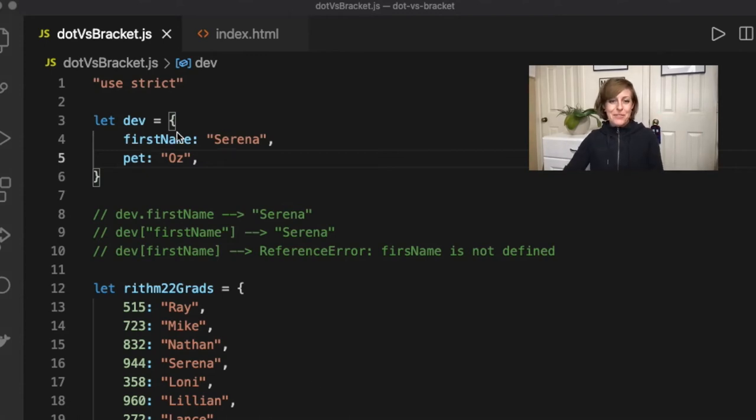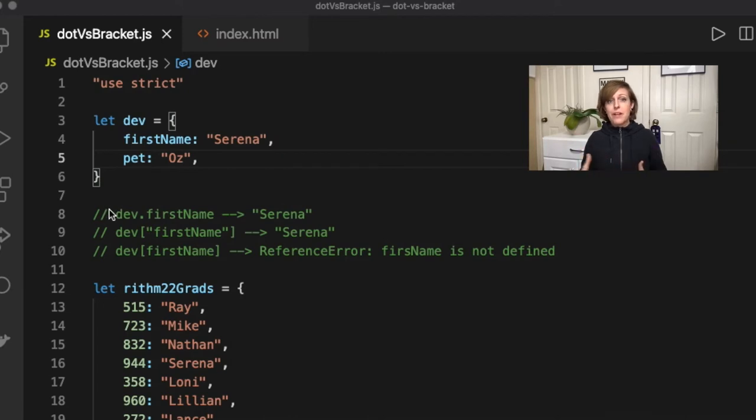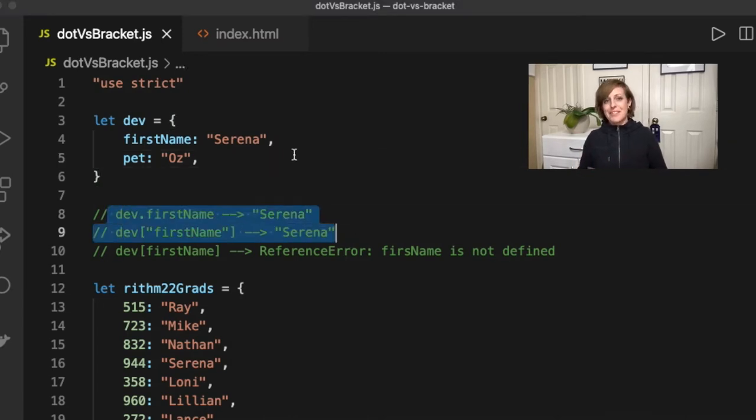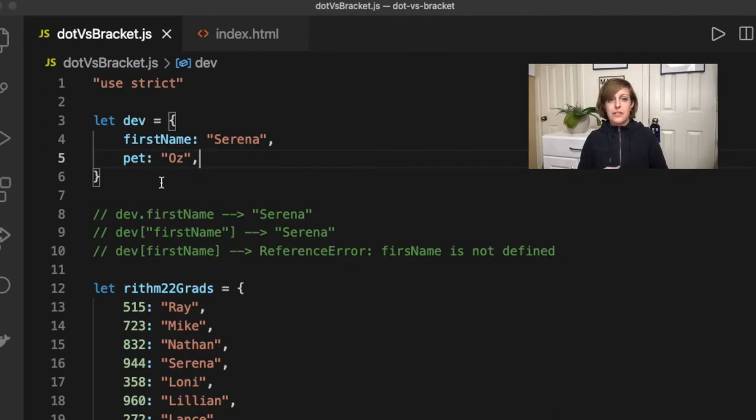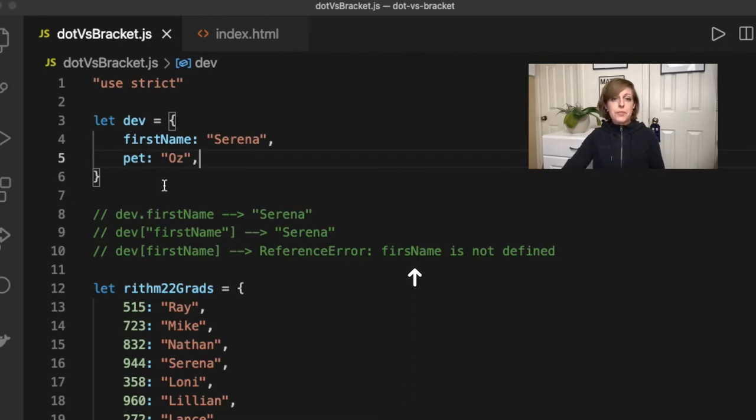Hi everyone, it's Sarah from Rhythm School with a tutorial on dot notation versus bracket notation in objects in JavaScript. You would use one of these two notations when you want to access the values of the keys in an object, and they both have certain uses and places where they will work and they won't work. So let's dive in.